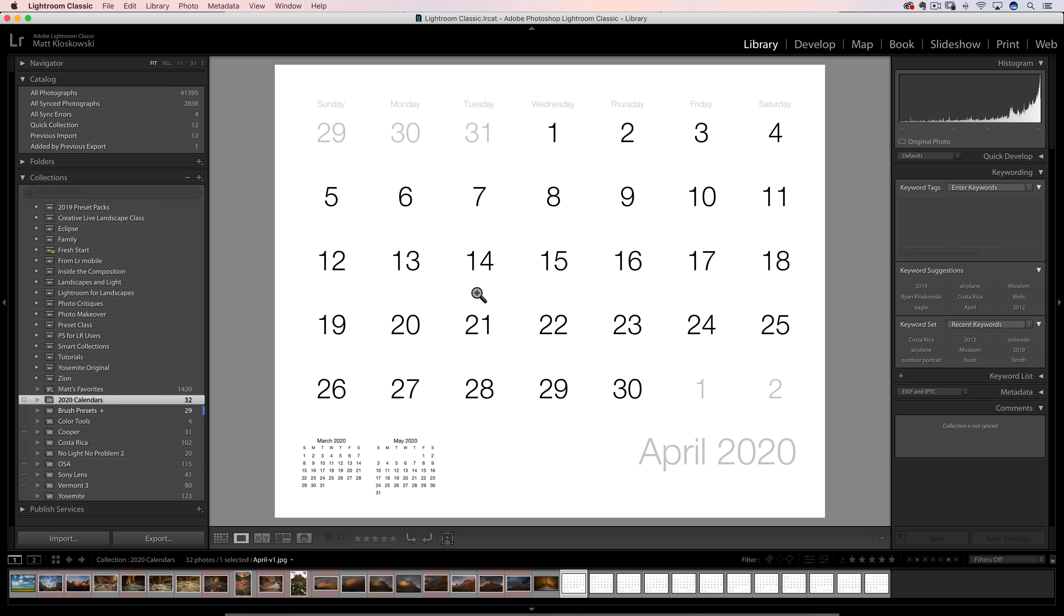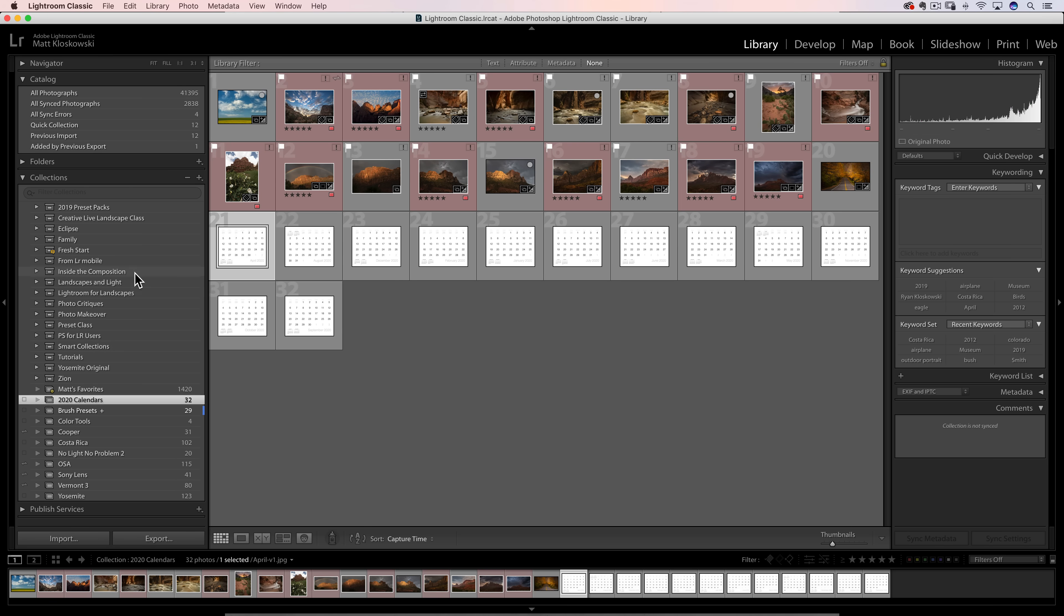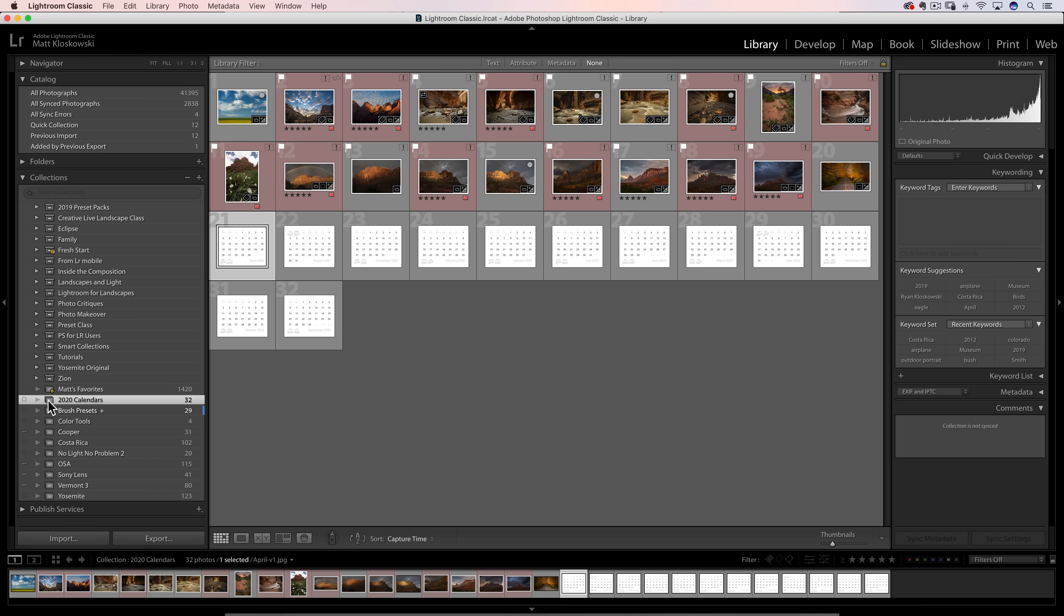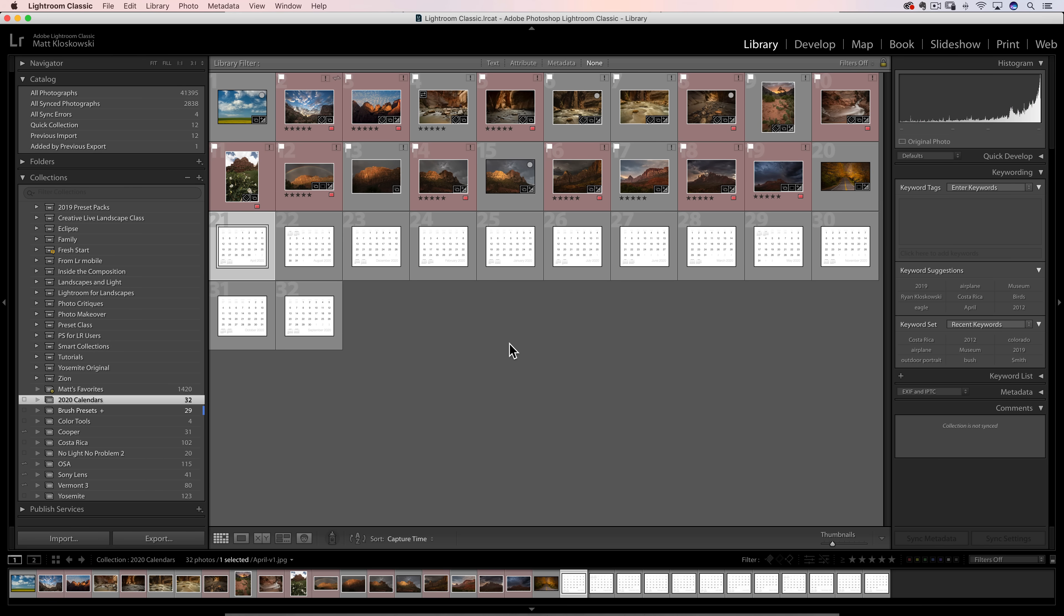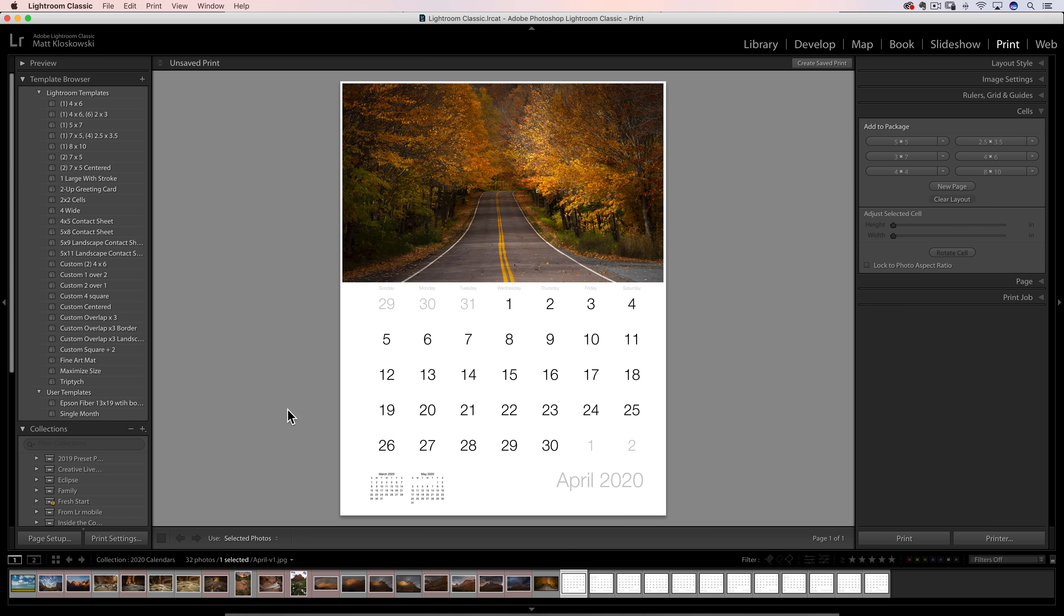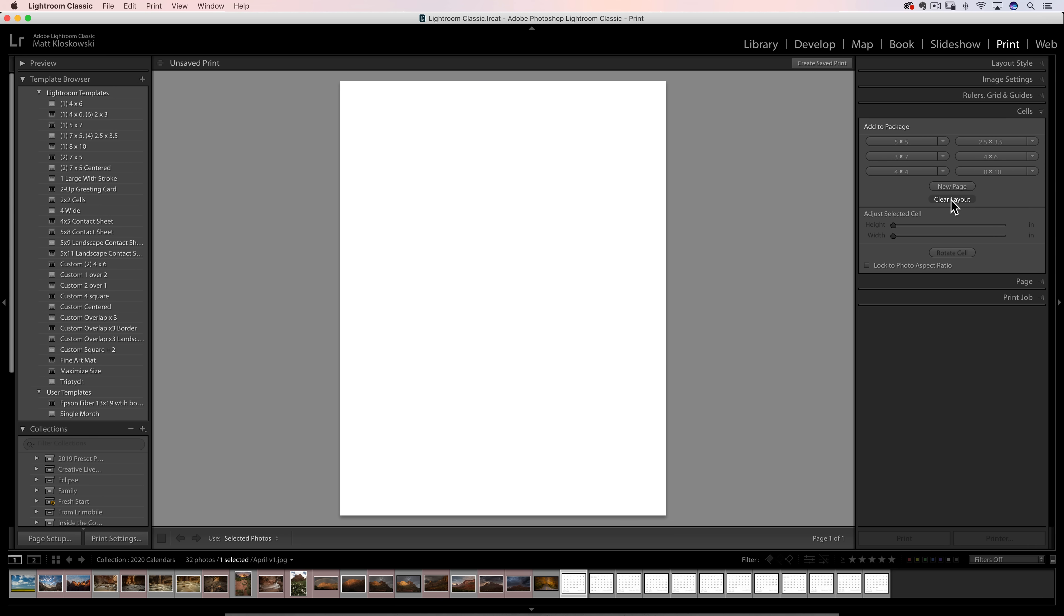Once you get them into Lightroom, my first suggestion still sticks: put them into a collection and then put the photos that you want to use with them into a collection as well. It's going to make things so much easier once you get over here into the print module, because if they're not in the same collection, it becomes a pain in the butt to try to get a calendar on there and then switch collections or folders and get a photo in there.